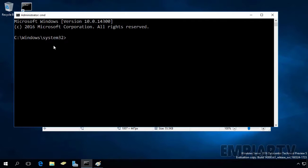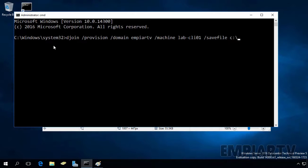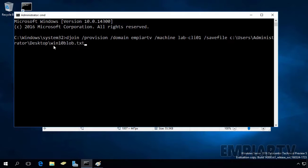On the command prompt, you have to run the command djoin /provision /domain. Here you have to specify the name of your domain — in my case it is mpr.tv. Then you have to specify the switch /machine, and here you have to specify the network name of your computer. For me it is lab-cli01. Then you have to specify the location of the output file — c:\users\administrator\desktop — and then specify the filename. Hit enter.